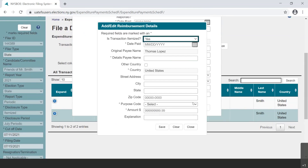In the new Add, Edit, Reimbursement Details dialog box, the filer will enter in all of the specific purchases for which the individual is being reimbursed. In our example, one of the things Mr. Lopez is being reimbursed for is a purchase at Walmart for office supplies.